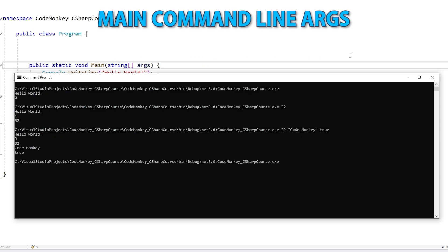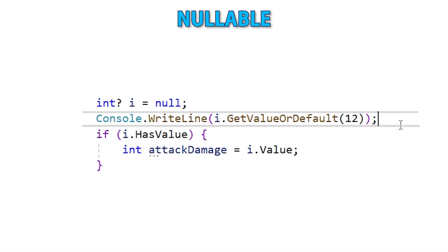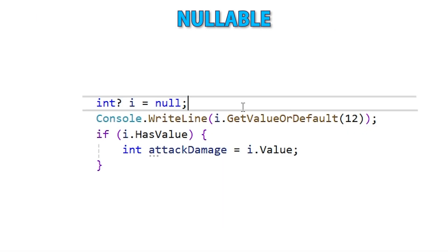Next we'll learn about the main function in a console app and how to pass in command line arguments. This is a really important one because there are many interesting programs you can build that don't need any kind of UI — a simple console app controllable with command line arguments is always an excellent option. Then a lecture on nullable: this is how you can make any type support null, even value types like int or bool, which can be much better than predefining a special value like minus one.